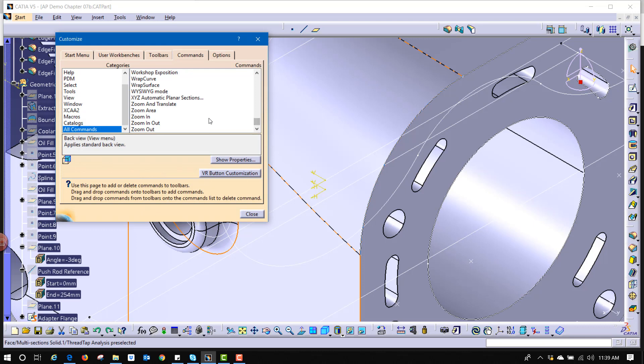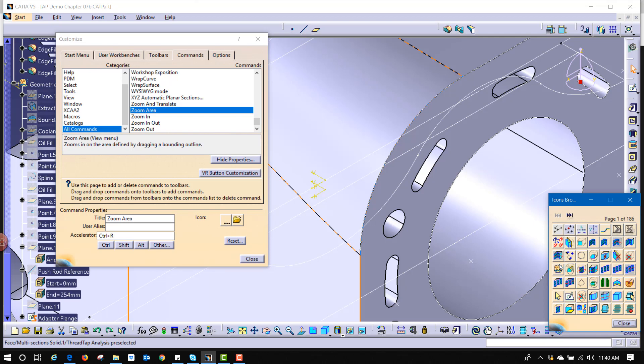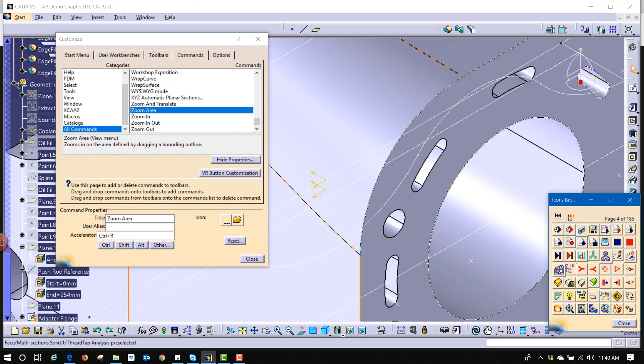You can click the triple dots here to grab a specific icon and there's only 185 pages of these, so however many you want to choose here, there's all kinds of options.